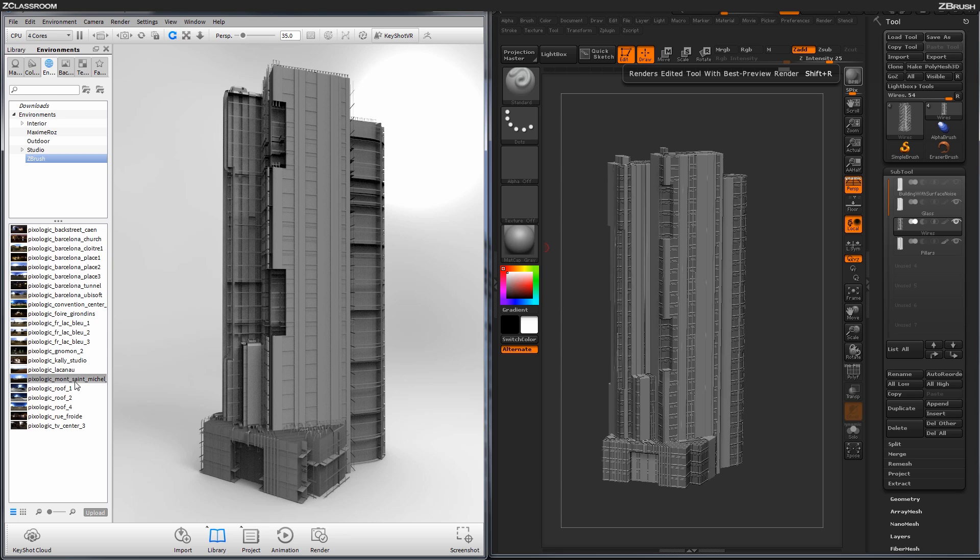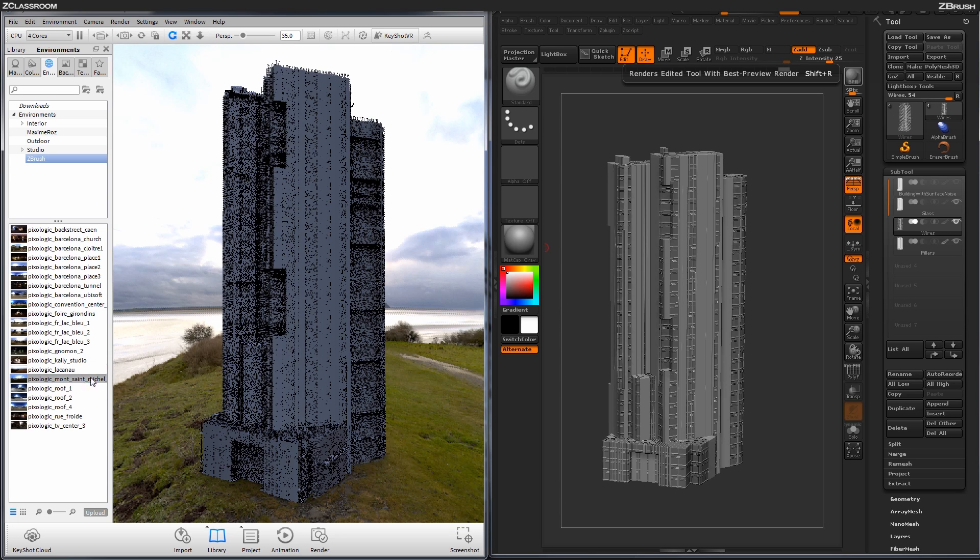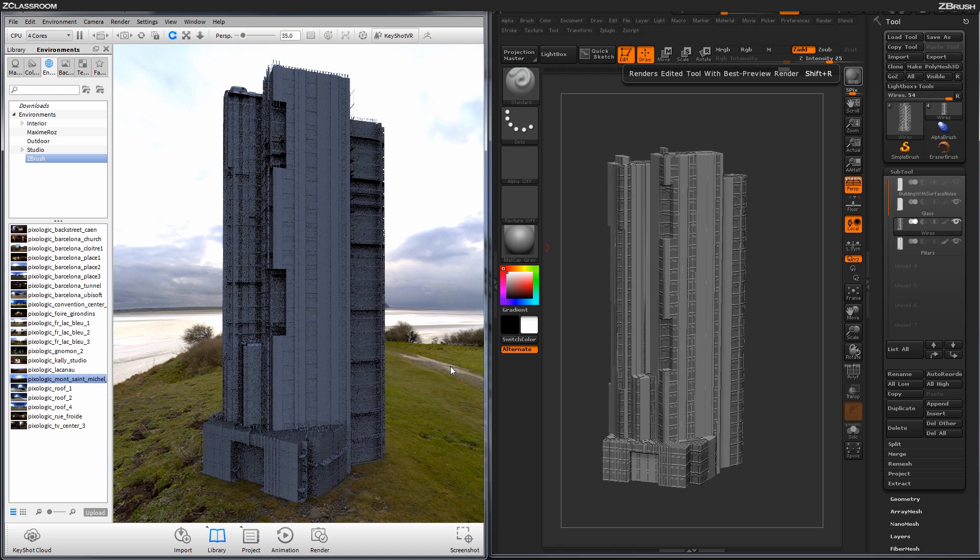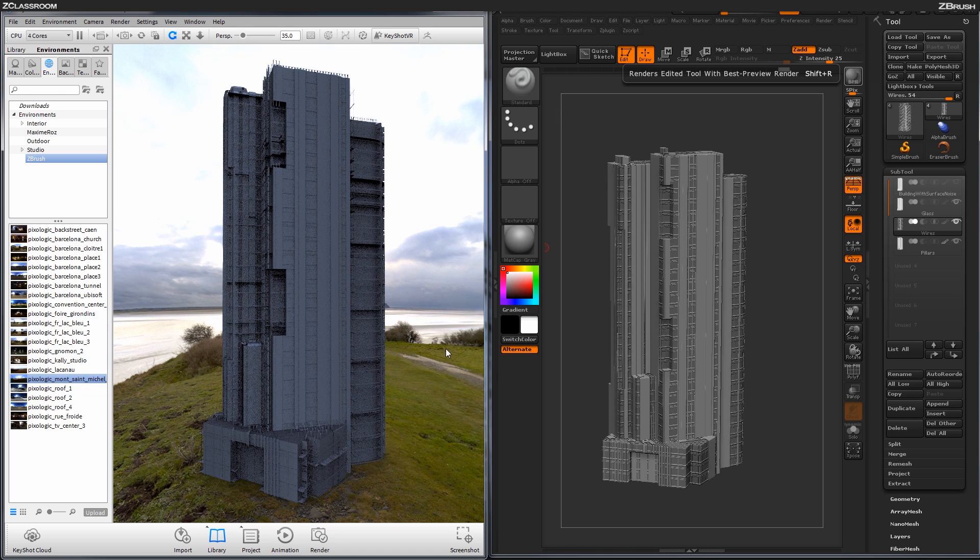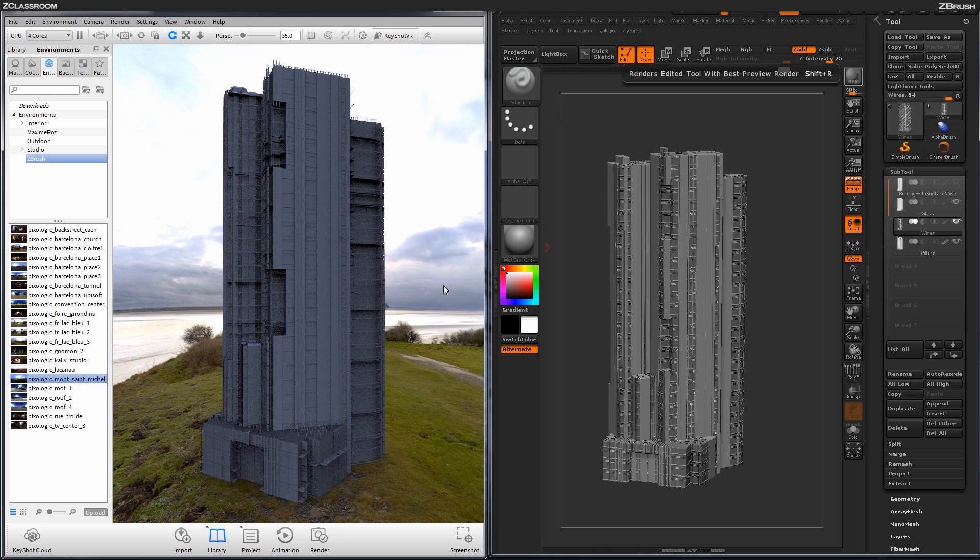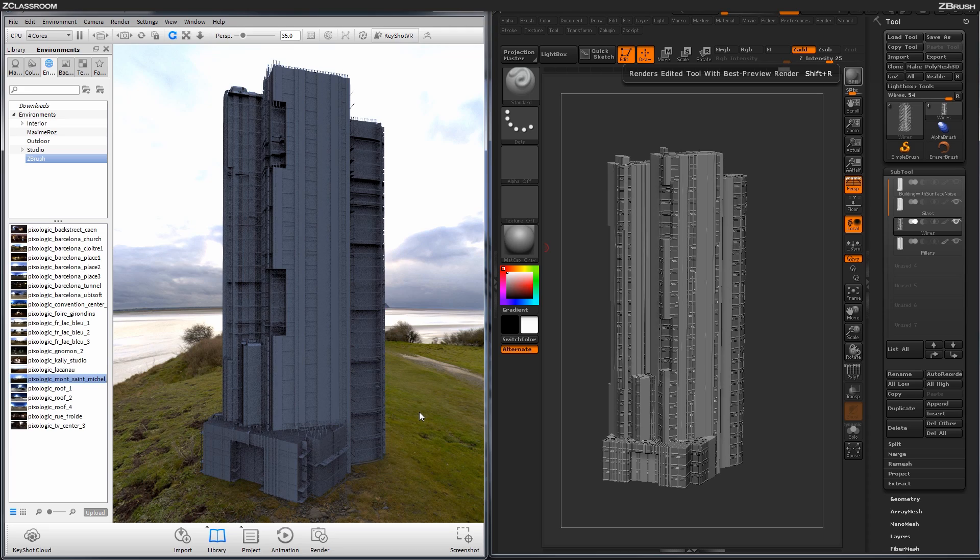And I'm just going to choose one of these environments out of here. So I'm going to choose this Pixelogic Malt St. Michael, and then I'm going to load that one in by just clicking and dragging it over. And now I have that HDR image loaded in the background of my scene here.